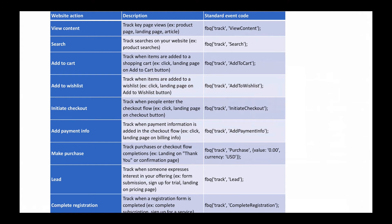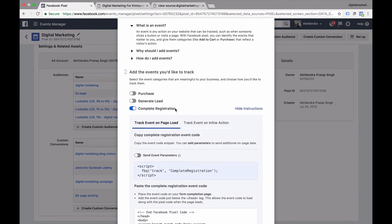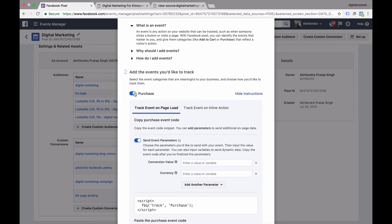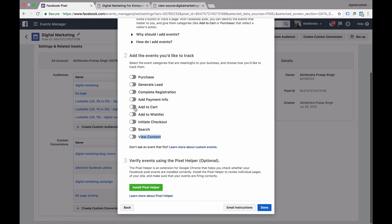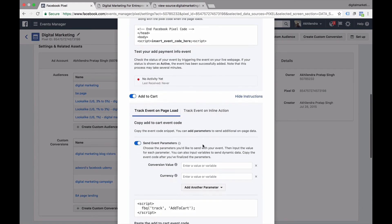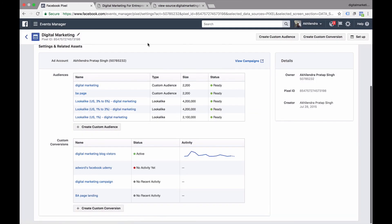If you enable 'Complete Registration,' it will give you a tag. If you have a separate page where users land upon completing registration, you add this tag in that page's body tag — that's how you track those individual actions. You can also look at 'Generate Lead' or 'Purchase.' Facebook uses these separate tags because when you create advanced campaigns for conversions and select a particular tag, you copy-paste that specific code onto your website.